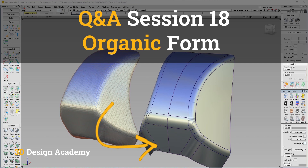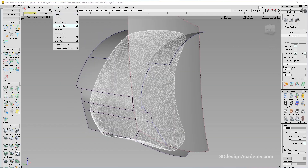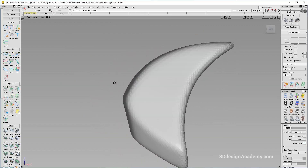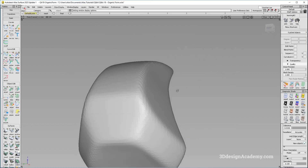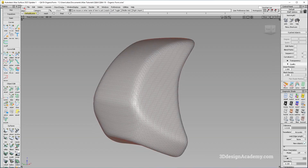Hello everyone, welcome to 3DdesignandCami.com. In this lesson I'm going to be showing you guys how to put a fillet or set of fillets on an organic form. Now this is the form in question and as you can see there is a scan file over here. It's kind of rough but I think this will do. So basically the main fillets are these ones running across here, this one and this one. So let's go ahead and get started.